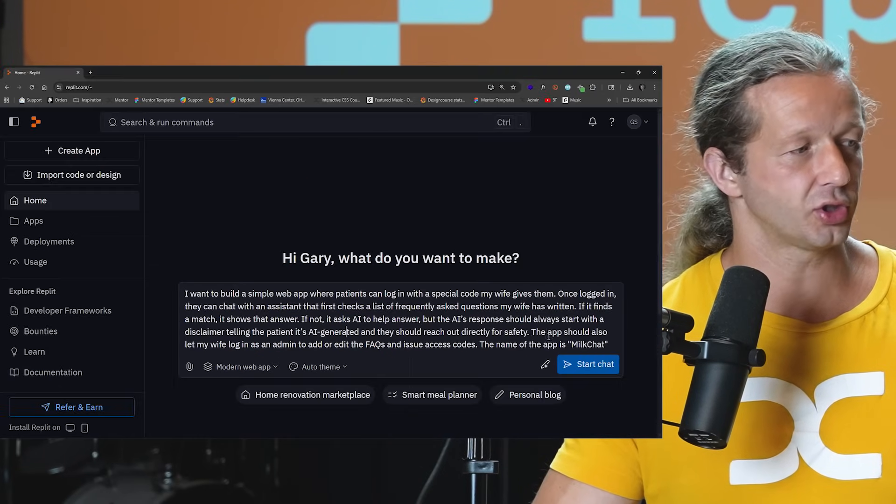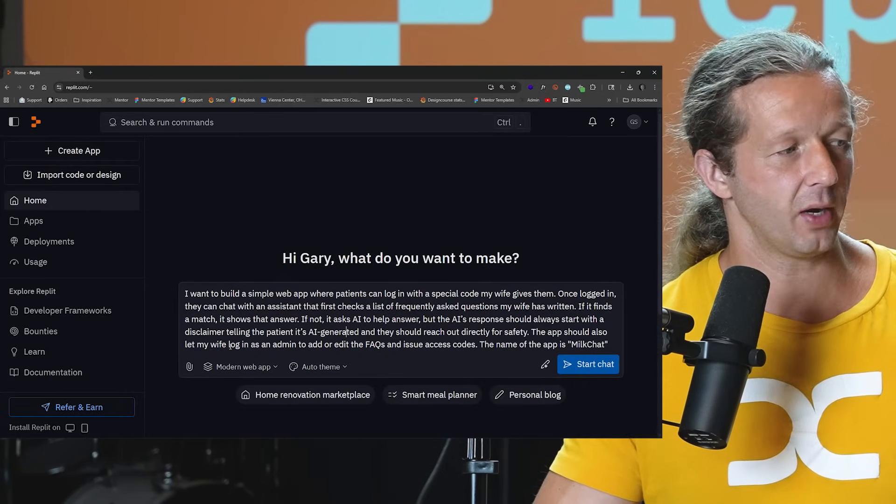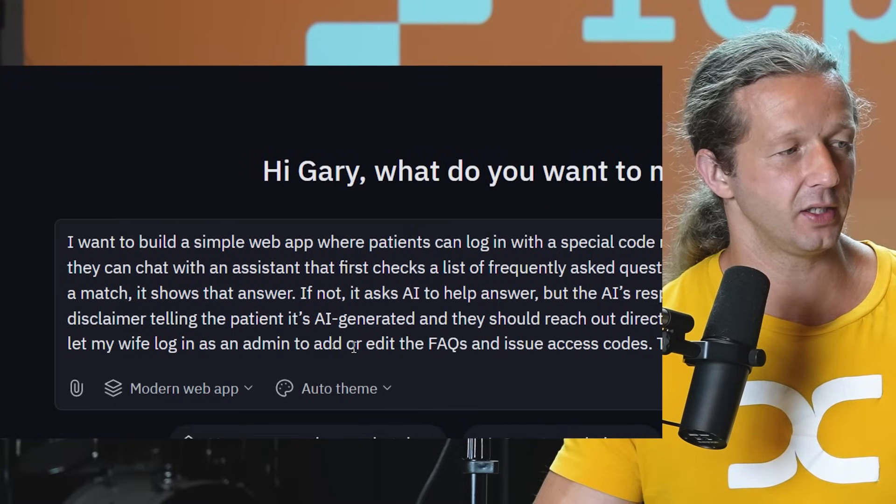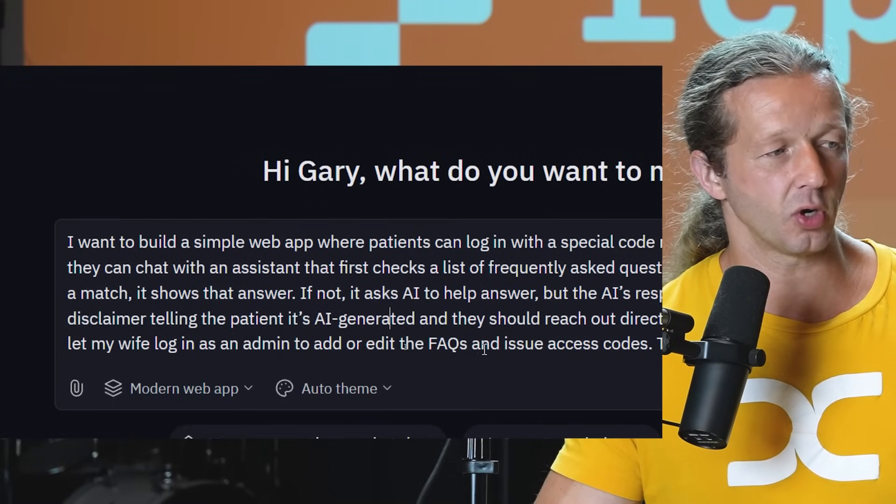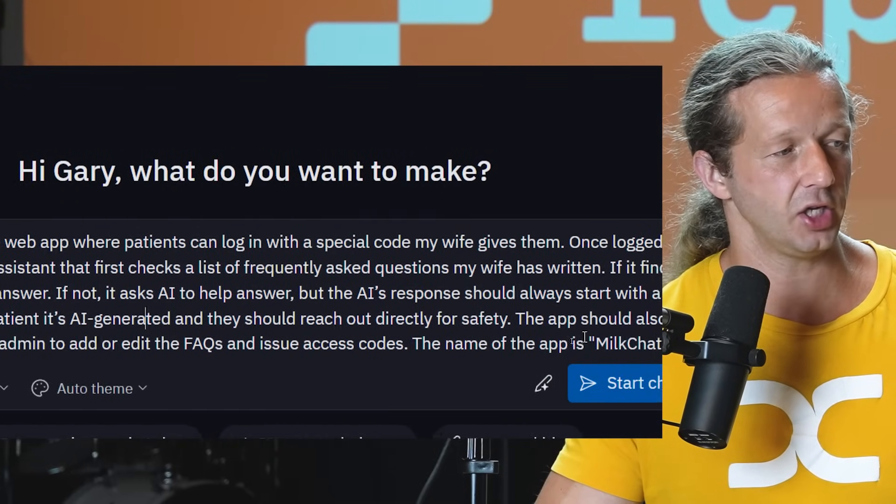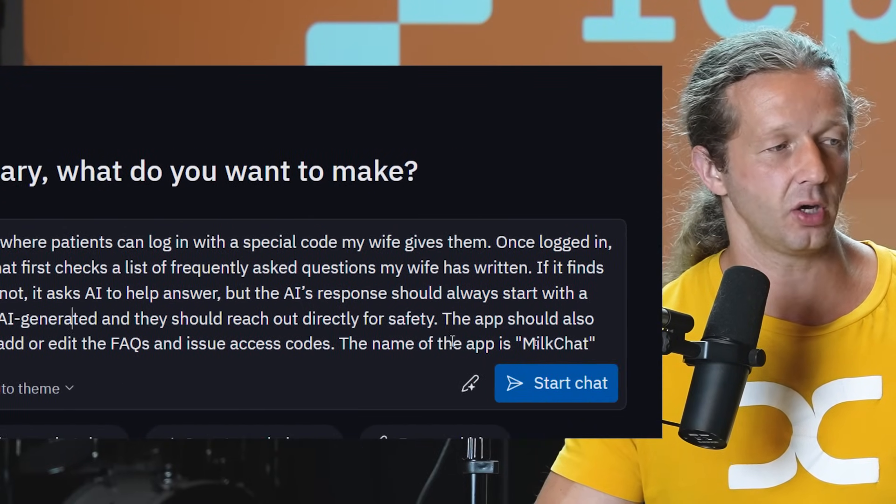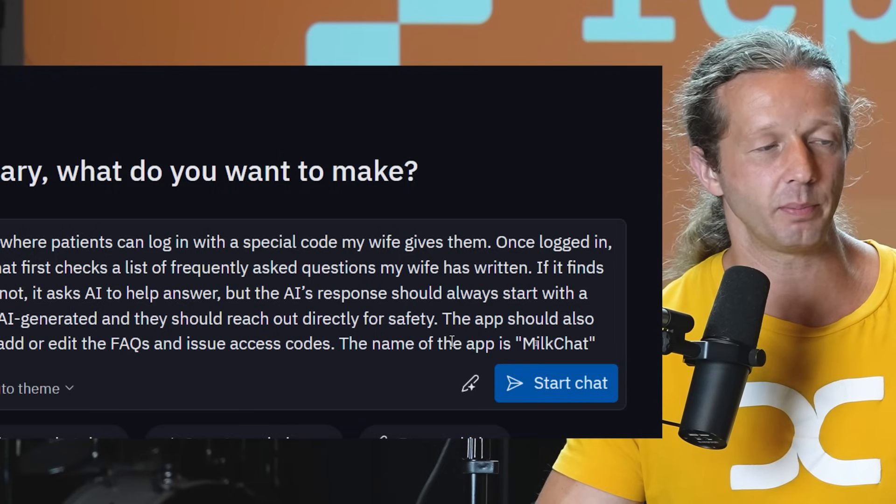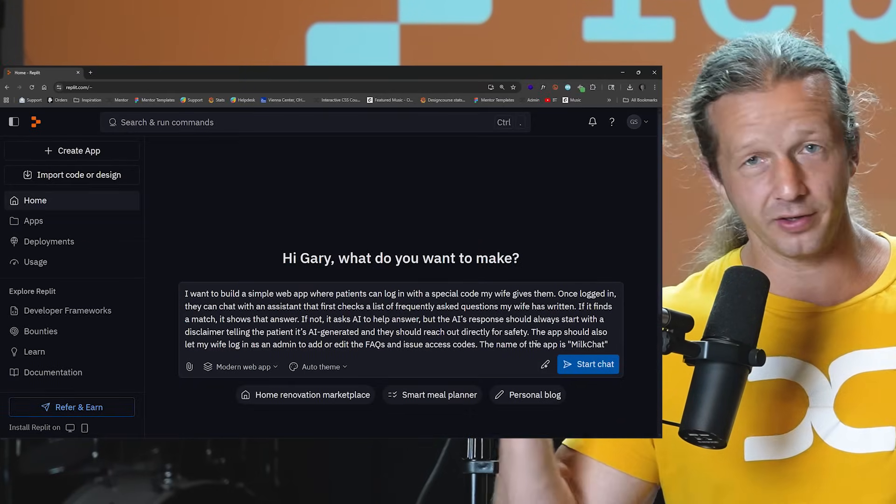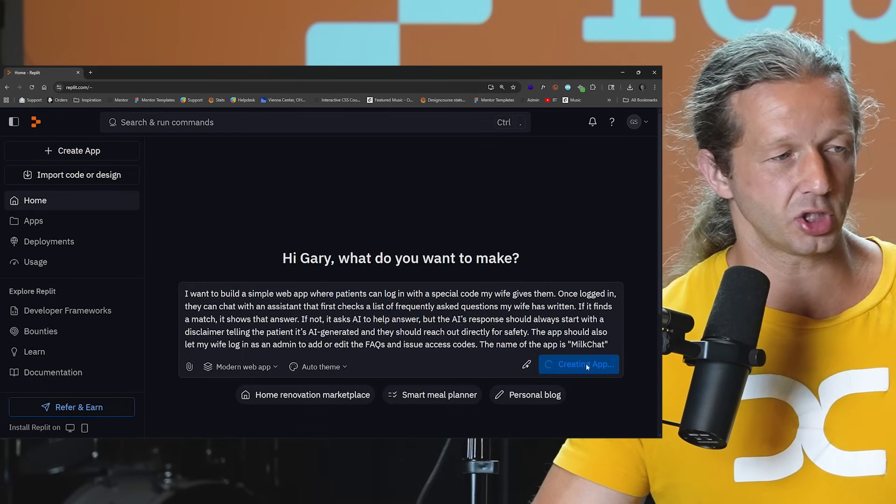The app should also let my wife log in as an admin to add or edit the frequently asked questions and issue access codes. The name of the app is MilkChat. That is a very simple starting prompt and notice it is in natural language. So let's go ahead and click start chat.